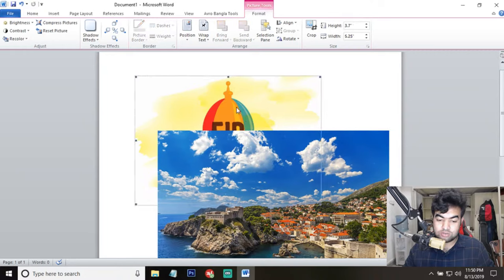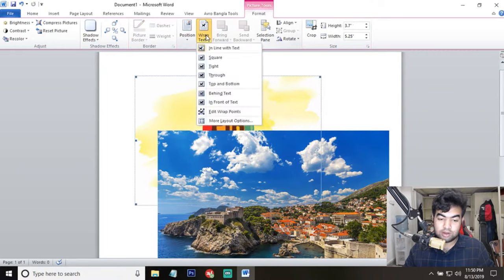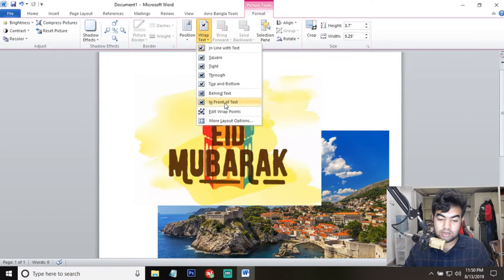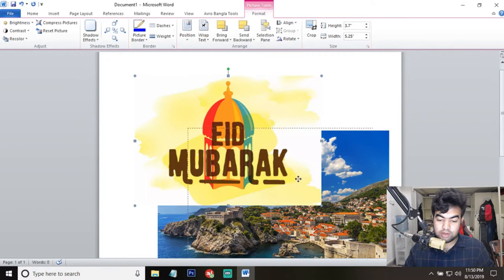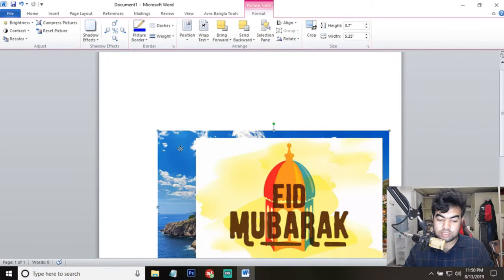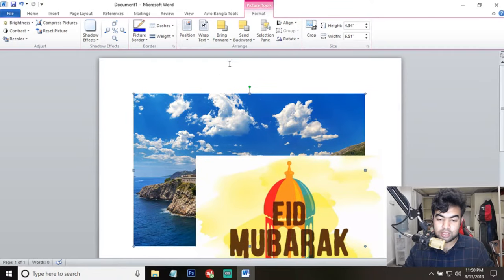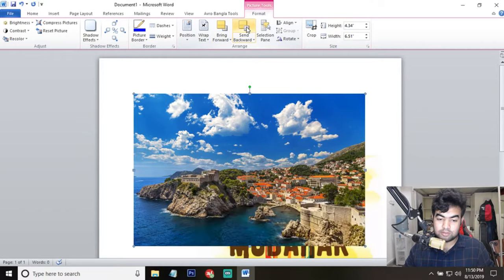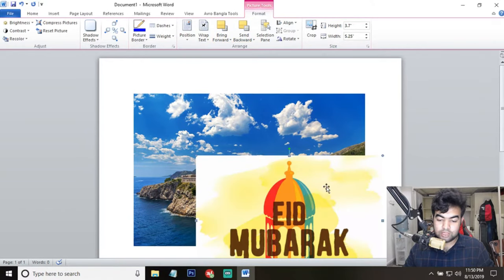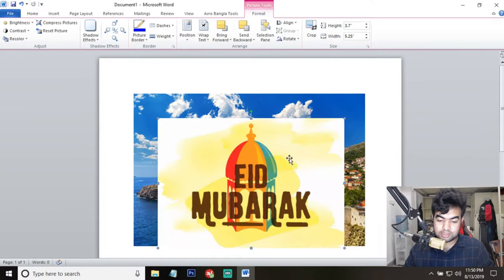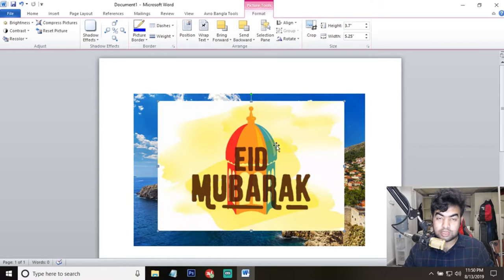What we need to do is move the image aside to find the other image. Then we also select this second image, go to Wrap Text, and set it to 'In Front of Text.' Now you can see we can use the Bring Forward or Send Backward options. We keep the first image on top.